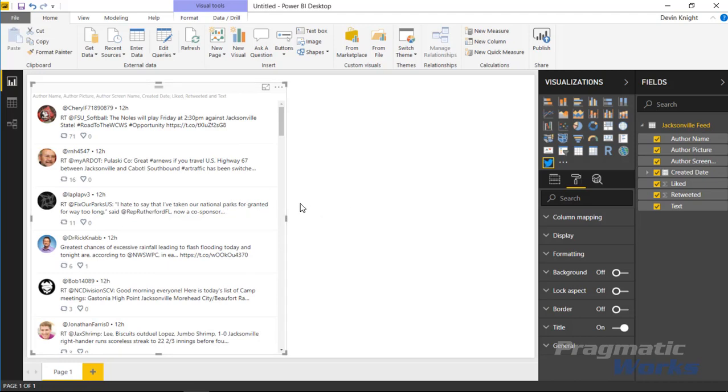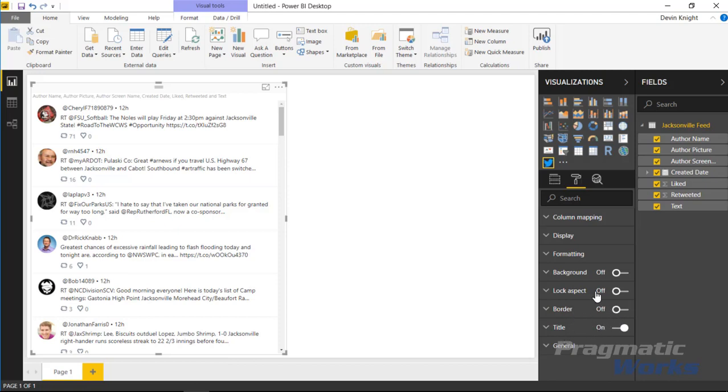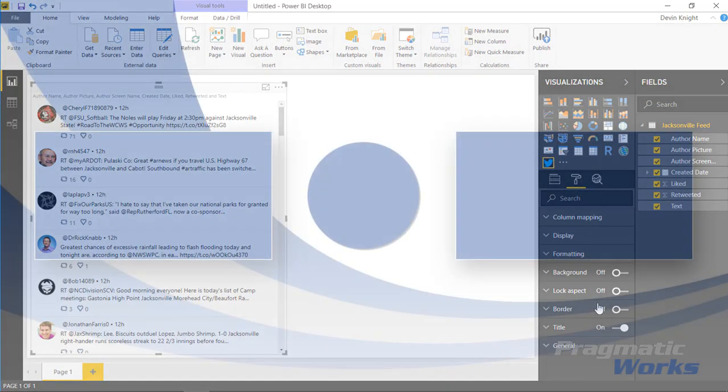That's it for this one - a really short one. Not a ton inside the format section, we reviewed all those of course. There are some other sections for the title and the background and lock aspect - those are things that are available on every single one of the visuals. So that's really it for this one, a very quick demonstration. Hopefully you guys enjoyed it and we look forward to showing you our next custom visual in our next module. Thanks a lot.